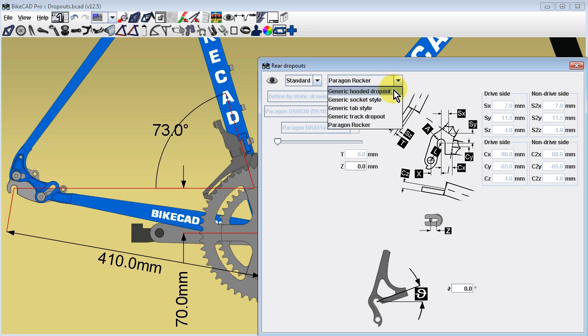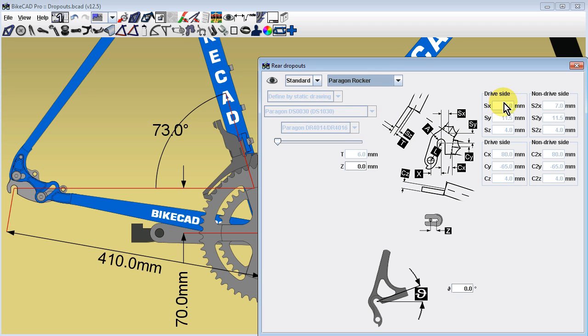It will also save your preferred values for SX, SY, SZ, CX, CY, and CZ, which may be different than the default values.